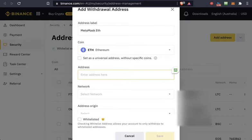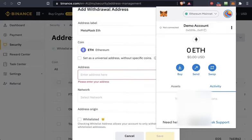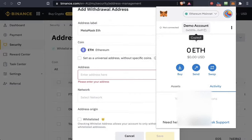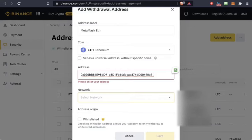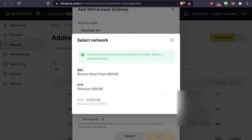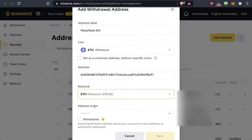For the next step, copy the address by clicking here in MetaMask. Once it's copied, paste it into the address field. Then choose the Ethereum ERC20 network. Pause the video here to complete these steps.